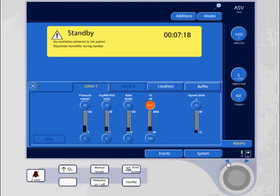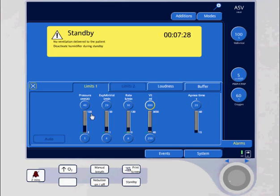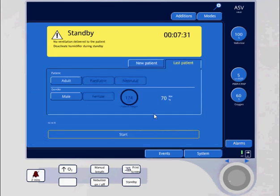I can also set a high tidal volume limit right here. When everything's appropriate, you can go ahead and start the mode of ventilation.